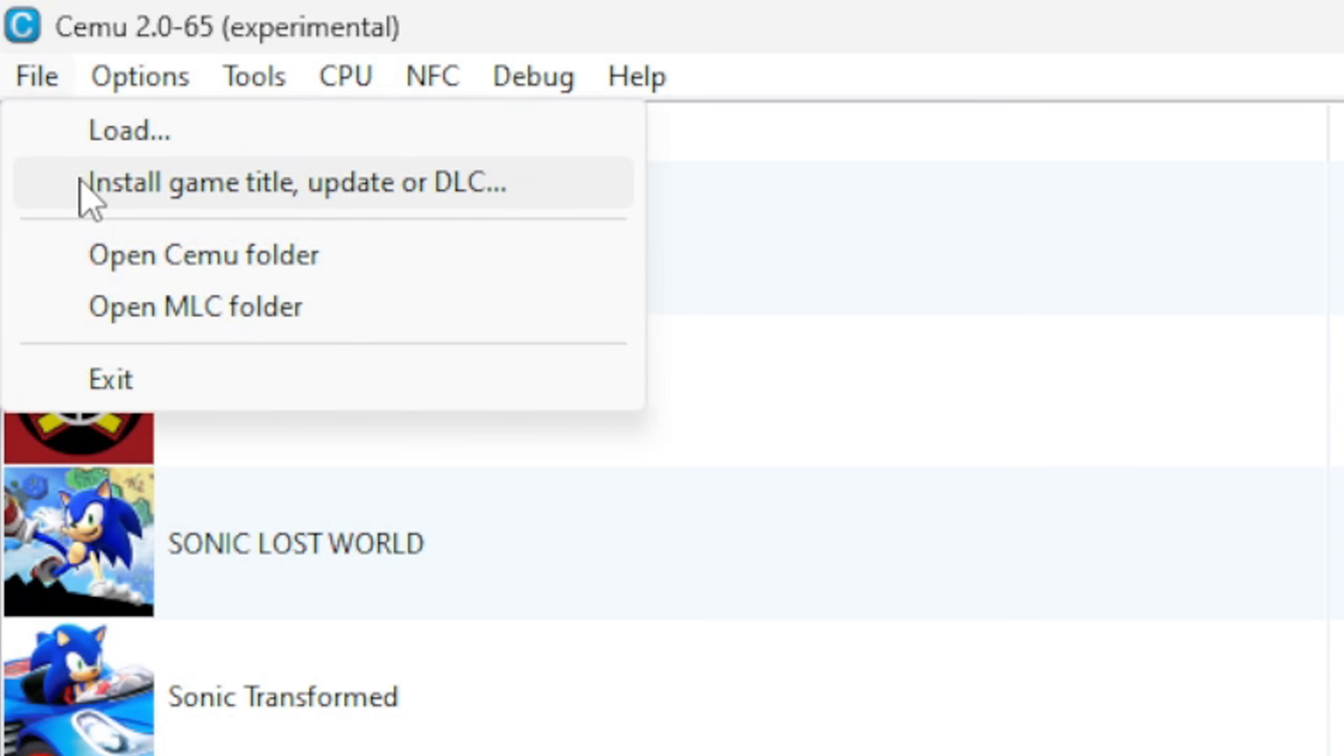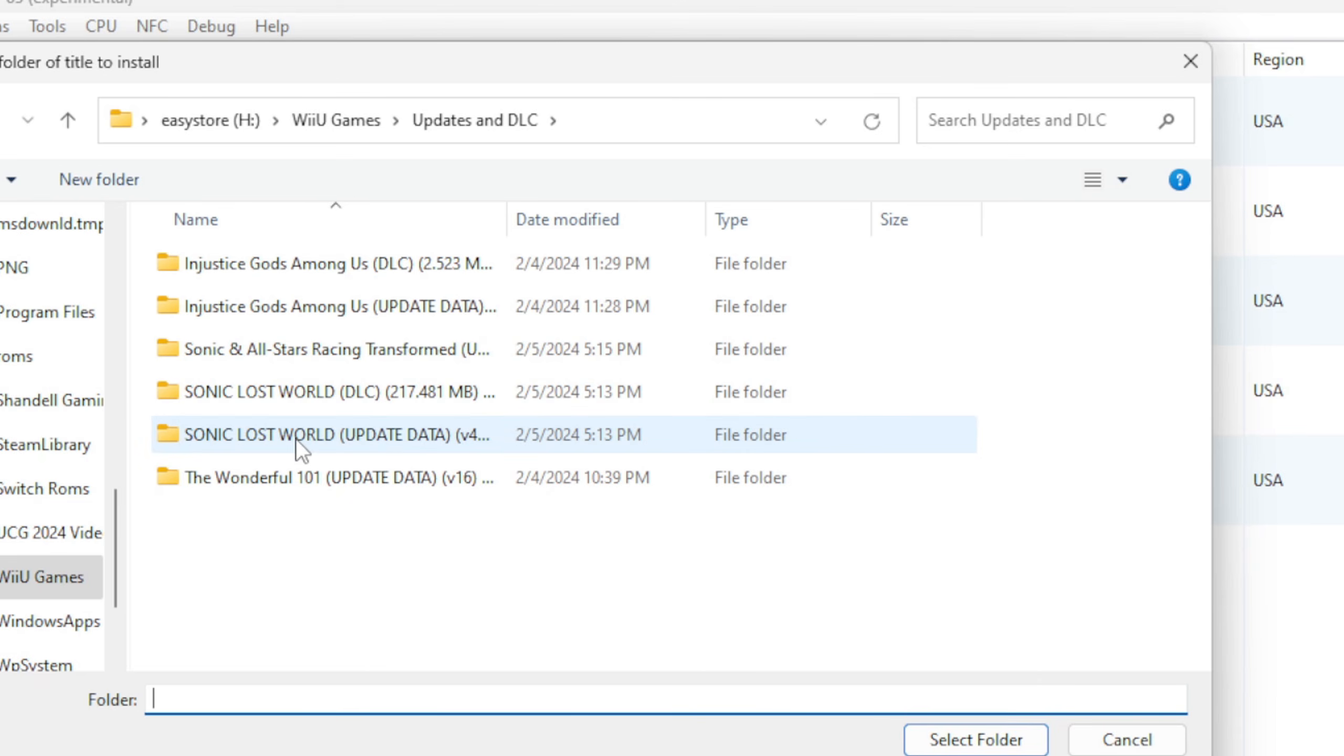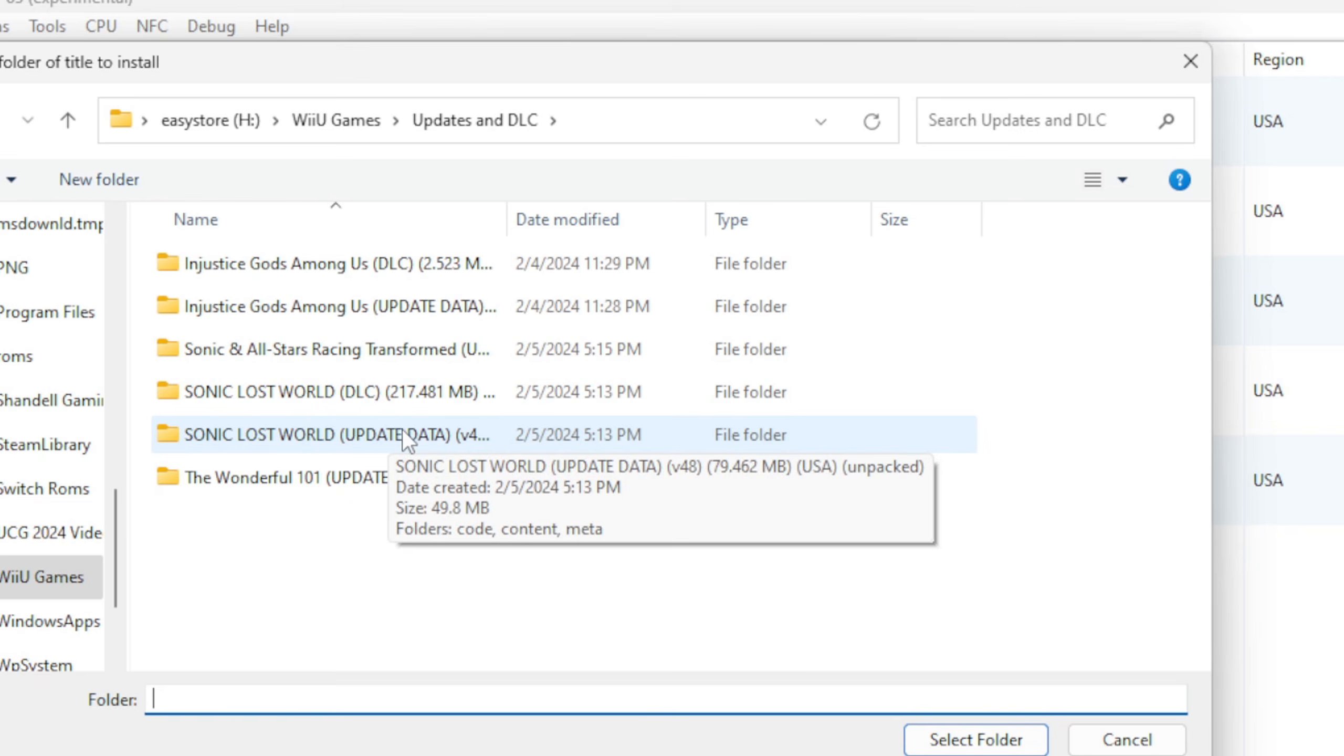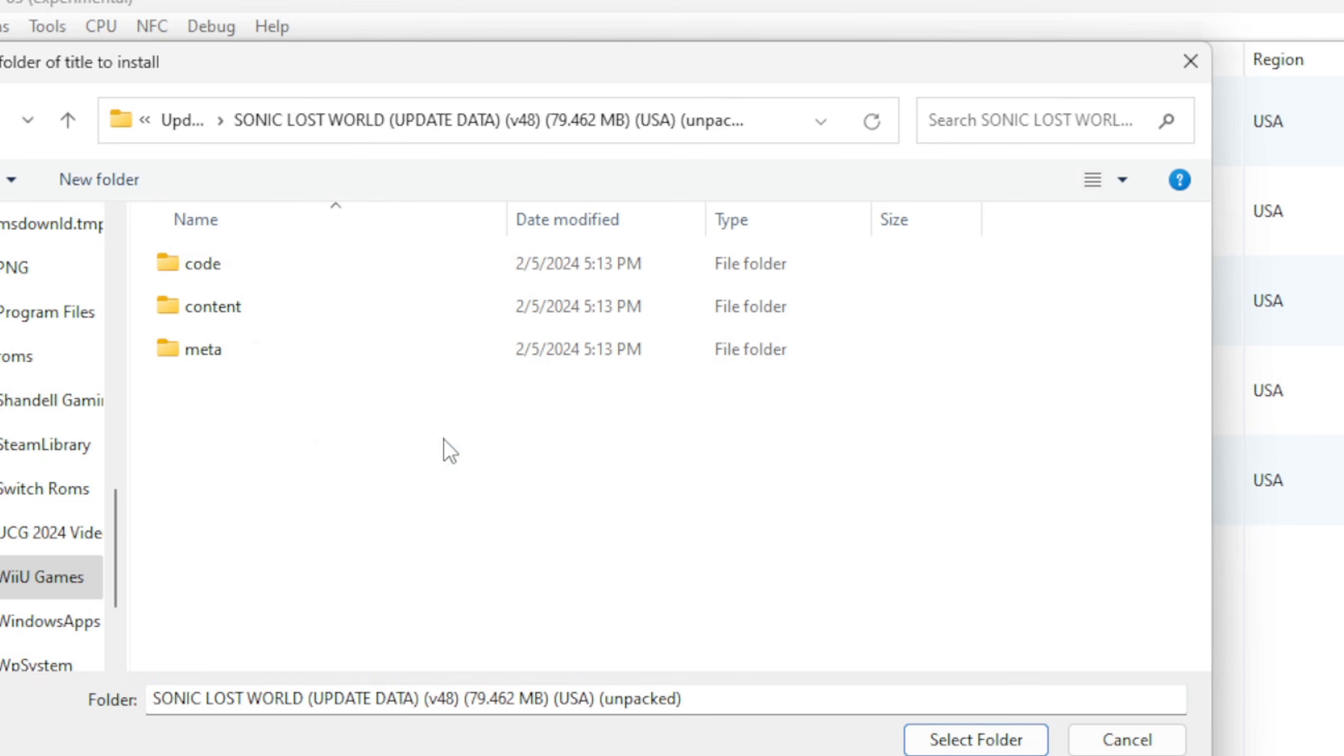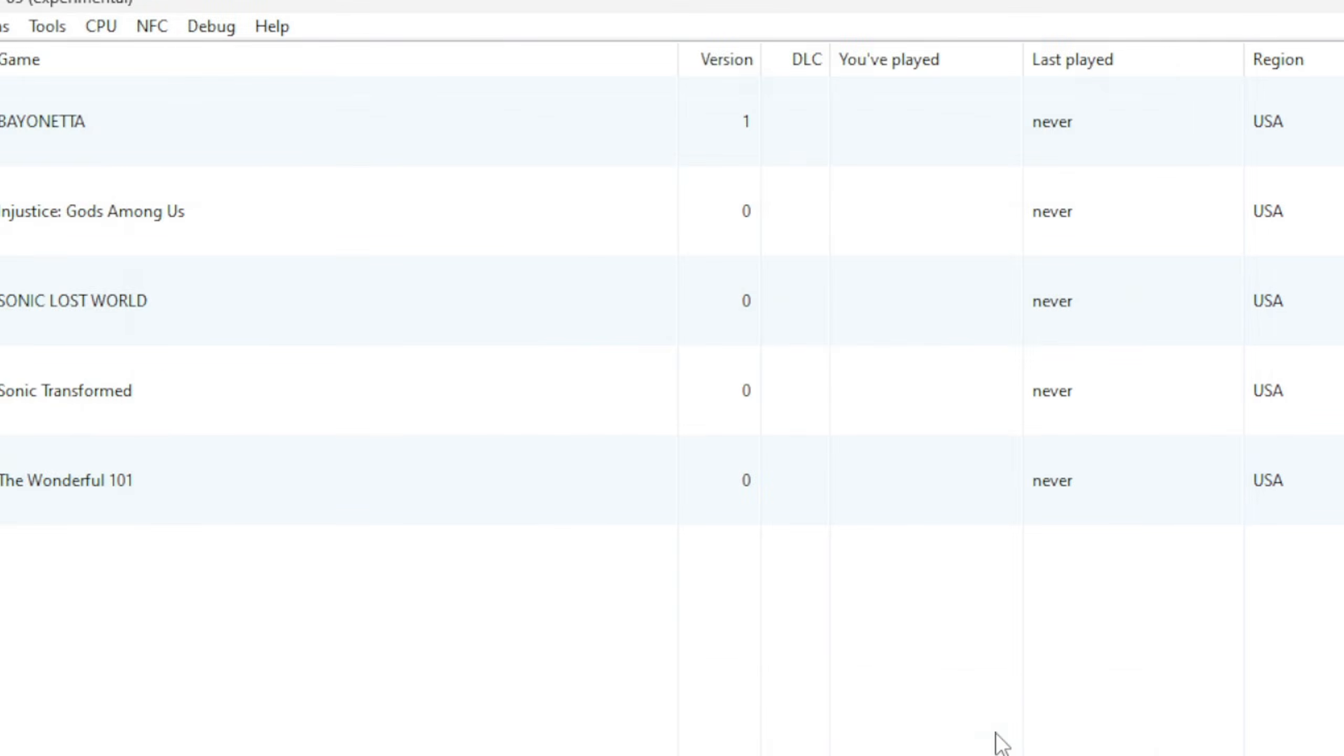So let's go up to File, Install Game Title, Update or DLC. So here are all my update and DLC files that I have in that Wii U Games folder. Now you will have to add your update files and DLC separate, one at a time. So if I want to add the update file for Sonic Lost World, I'll click on that. This is the update file, and then you want to click on Meta. Don't go into the folder, just click on it so it's highlighted and hit Select Folder.